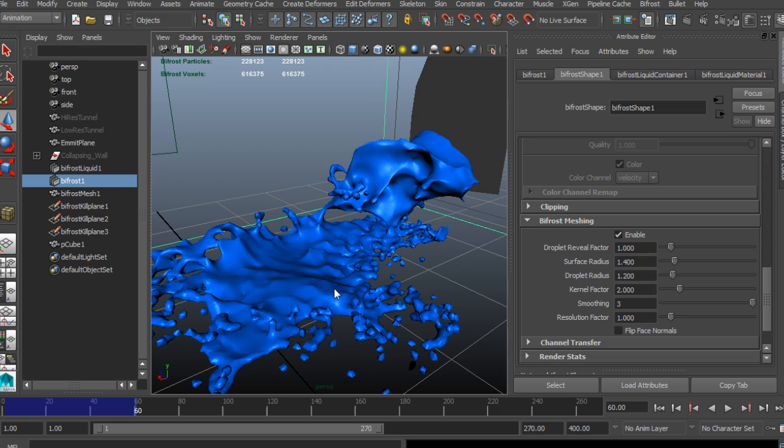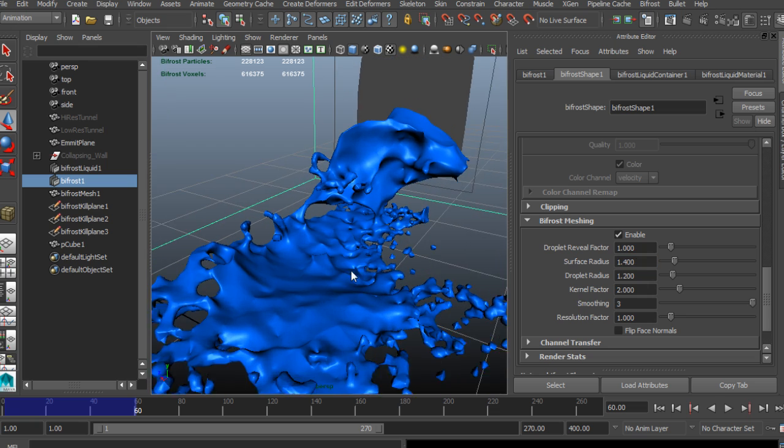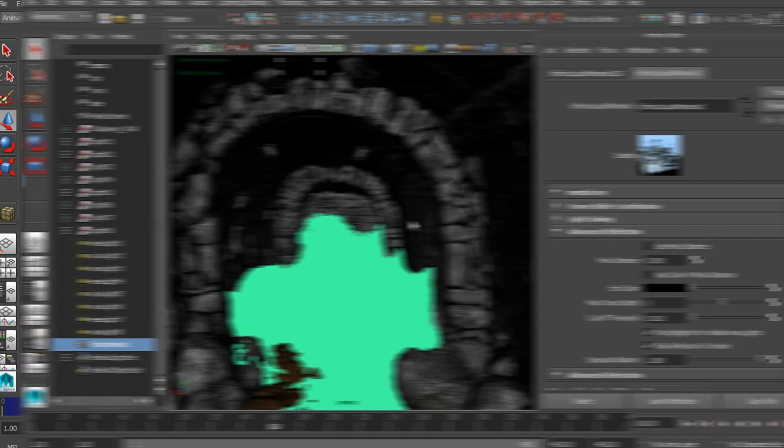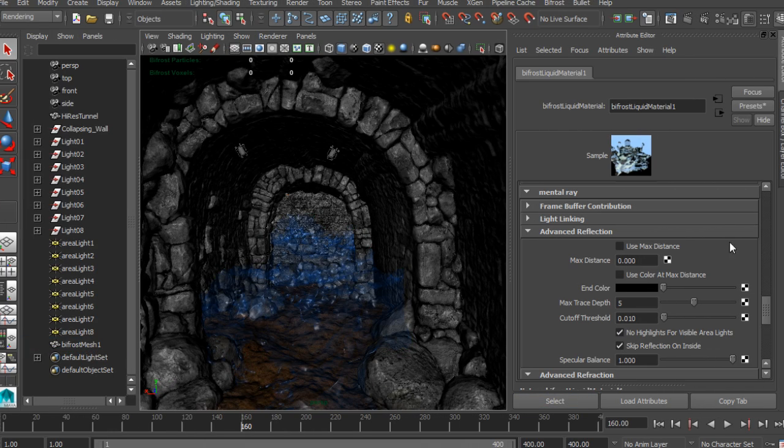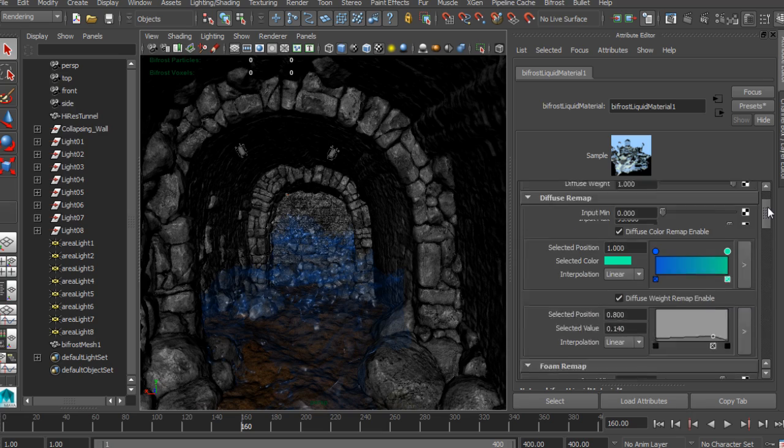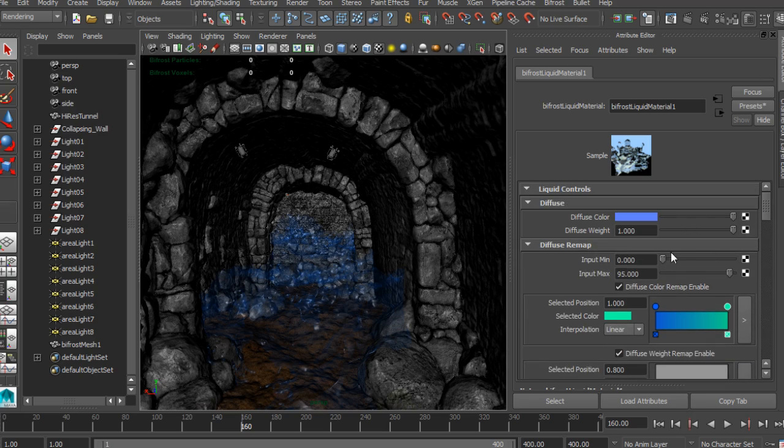We will also be learning how to mesh our liquid simulation, export it as an alembic cache, and preserve our velocity and vorticity data for use in rendering.